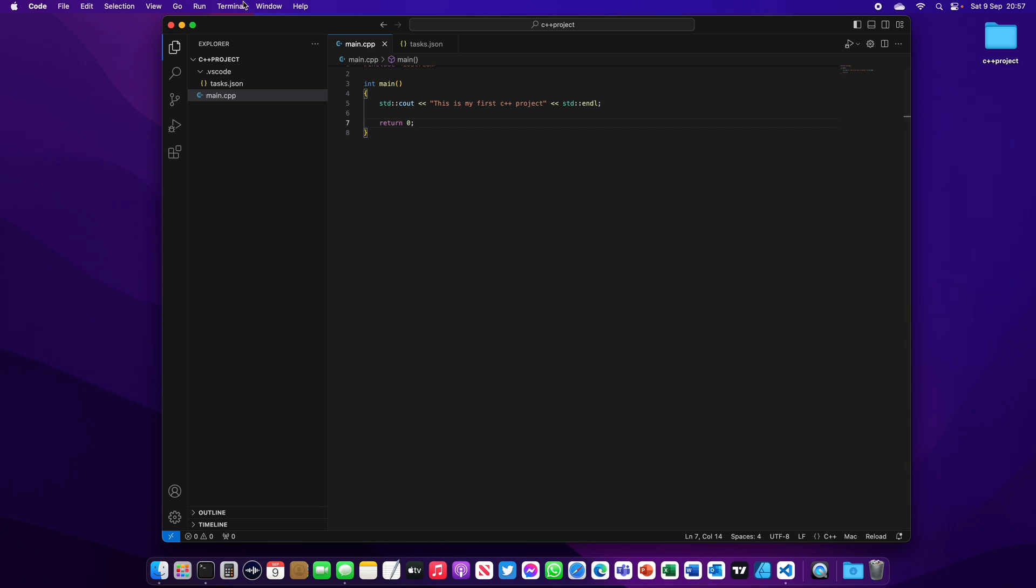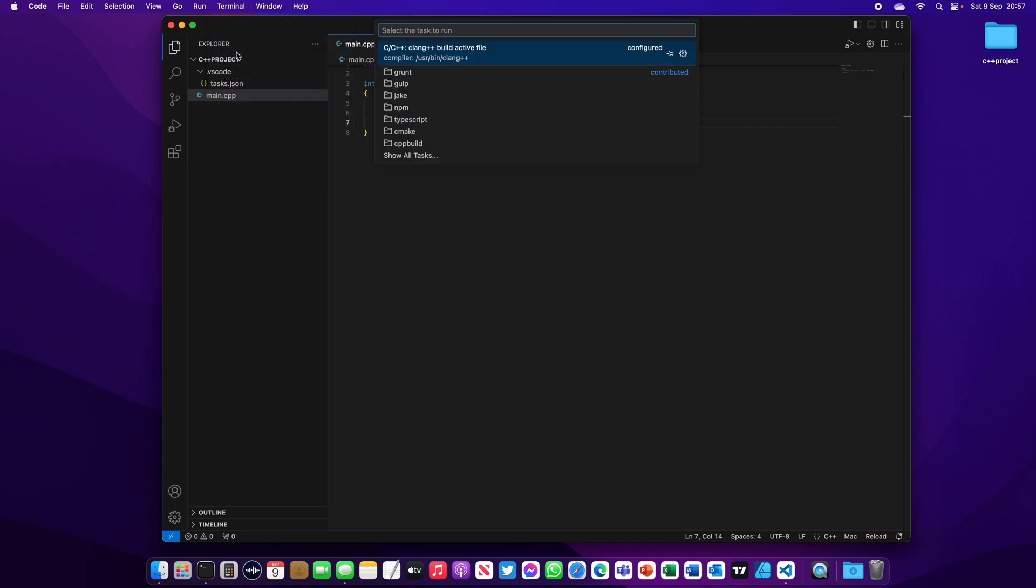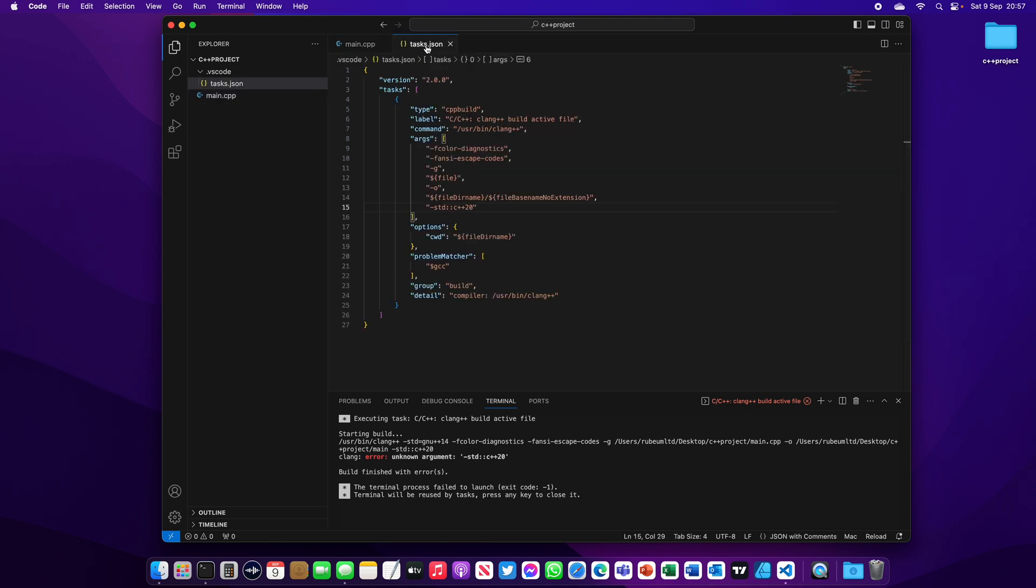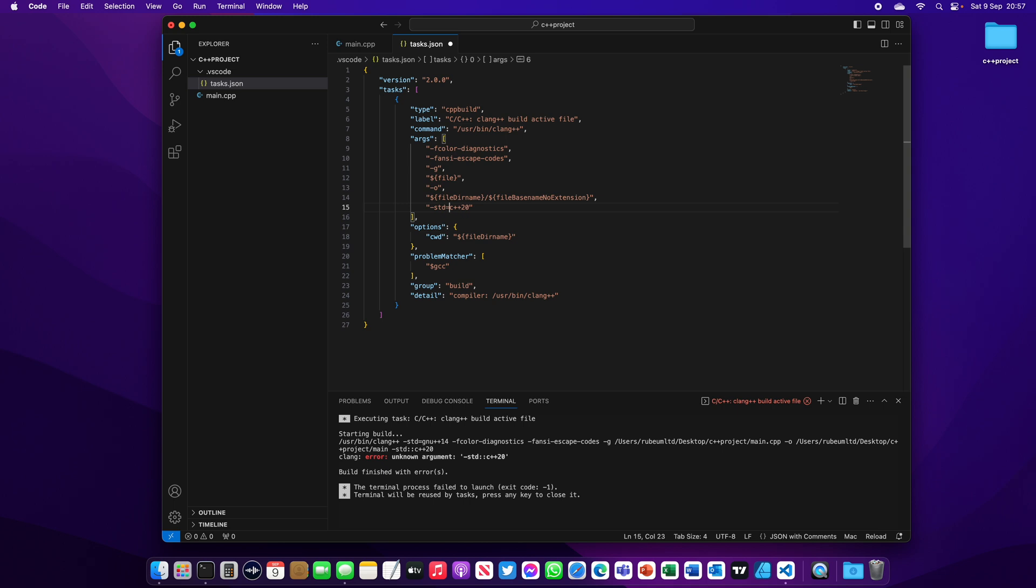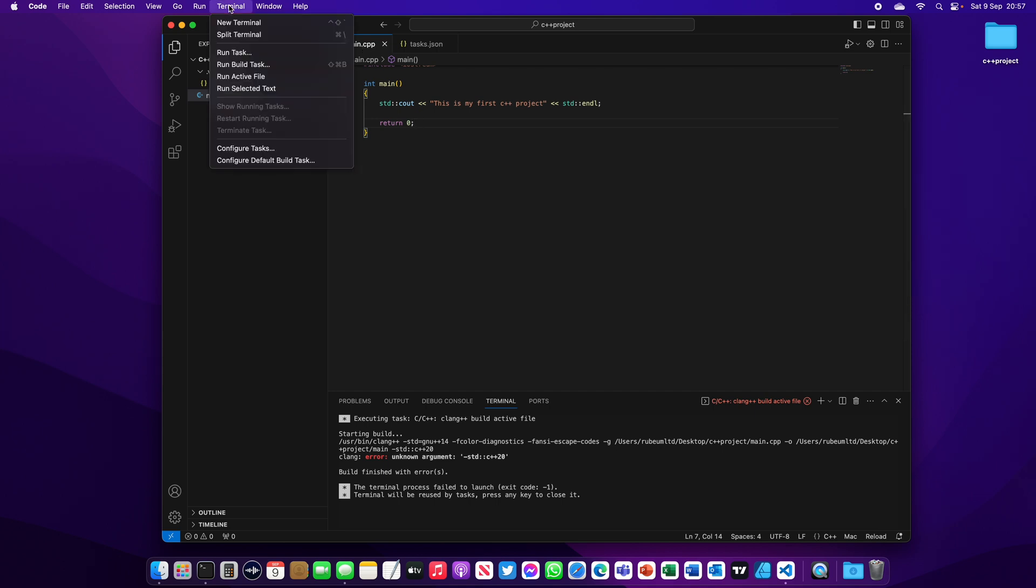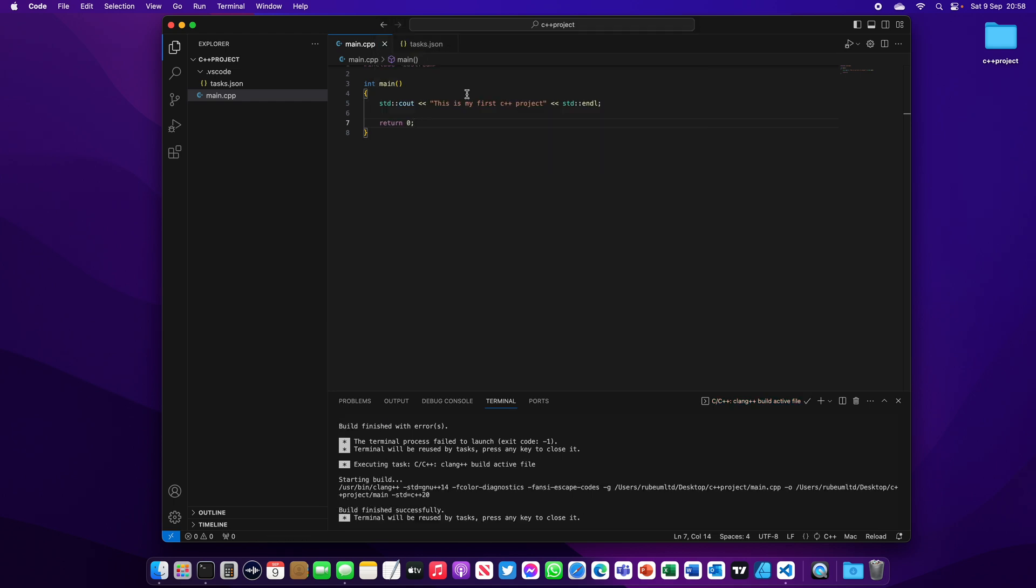Save your work, go back to the main.cpp. On terminal, run tasks, C++. We have an error in here. Okay, JSON, we should have -std equal. I save my work again, I go to main.cpp, on terminal run task C++. Now the build is successful.